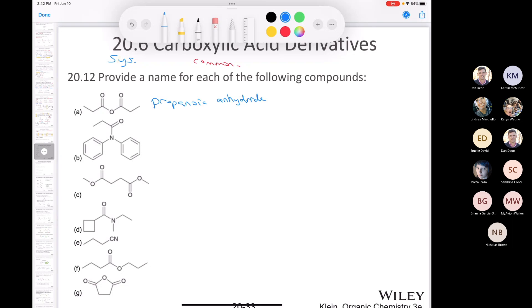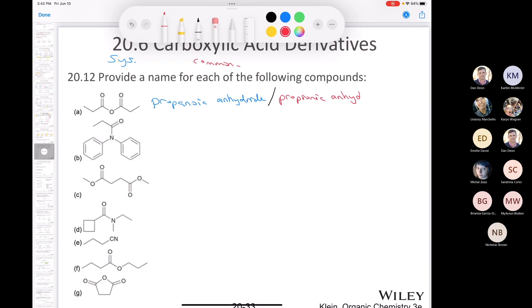What I do is replace 'acid' with 'anhydride,' so the systematic name would be propanoic anhydride. For the common name, a three-carbon carboxylic acid is propionic acid, so I would call it propionic anhydride.